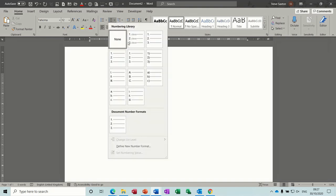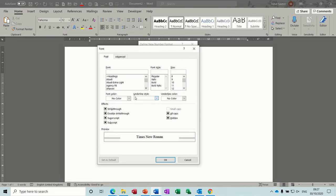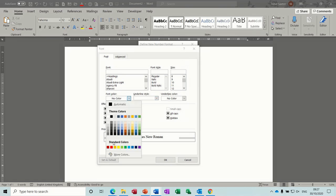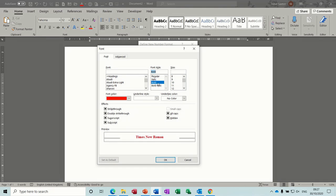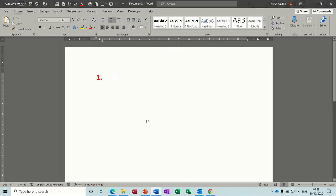In terms of numbers you have a similar setup — different styles with the option of creating a new number format. You go into the font, change the color to red, make it bold, and change the size to 20. That's the style — you can also add a bracket if you want, and there are different styles for the number format. Click OK and it prints the same way.